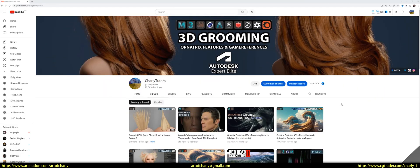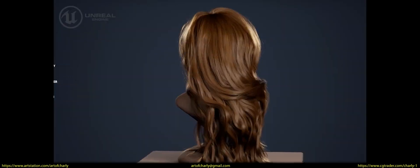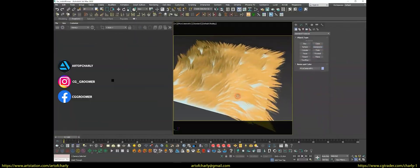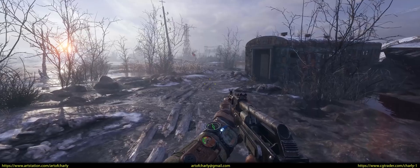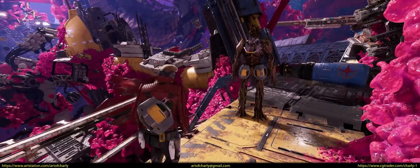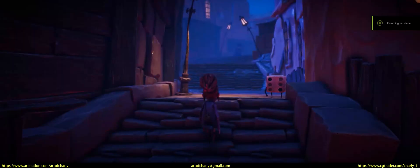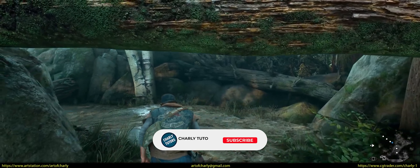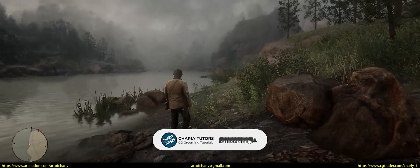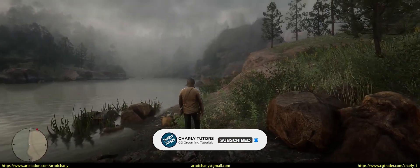If this is your first time on this channel, then here you can learn all the tricks and secrets of 3D grooming in Ornatrix. Also, get your questions answered and get inspired by references from the games. Subscribe and write in the comments how long you've done 3D and why you chose this field. What influenced this?